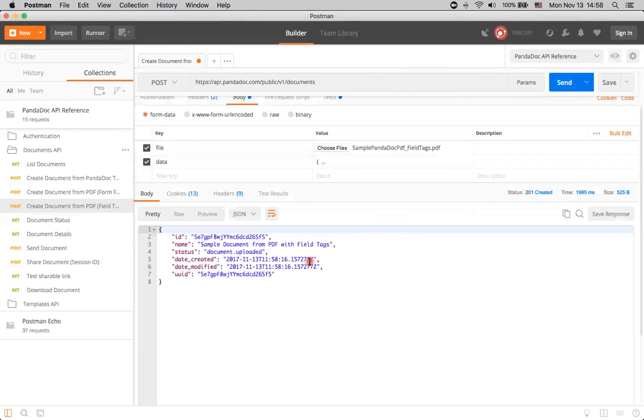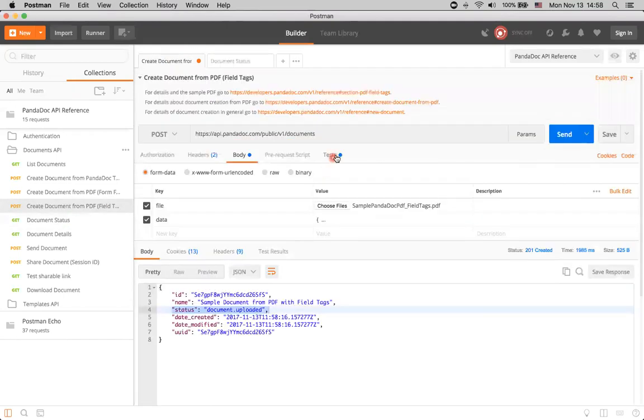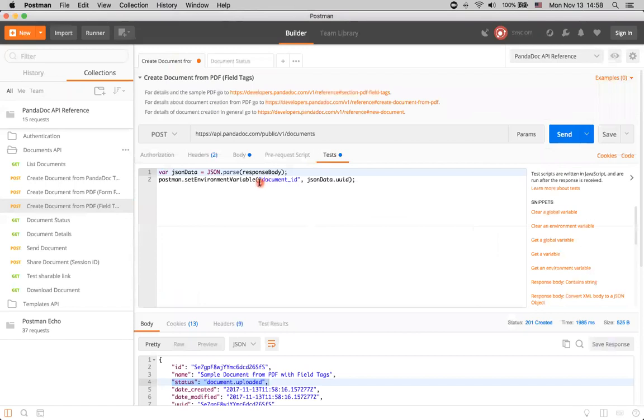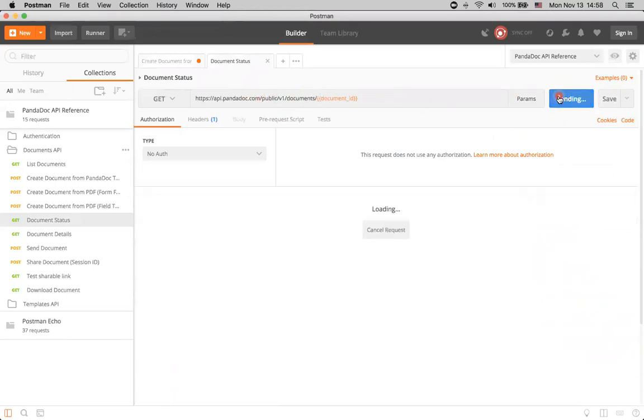And yeah, request is successful. And as usual, document is arrived in document uploaded state. It means that it still needs some processing on Panda Doc site. And we still need to wait until it becomes draft, not uploaded. To do it, we can go to document status. And as usual, here on the test, we are setting environment variable with correct value for document ID. So, in document status method, we will get the status of the document that we've created the last. I just click send and can see that the document is in draft right now. So, we can proceed with it.